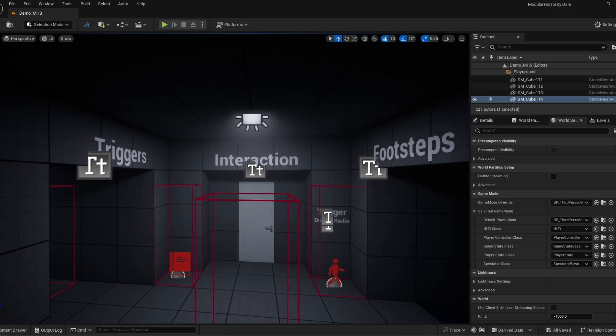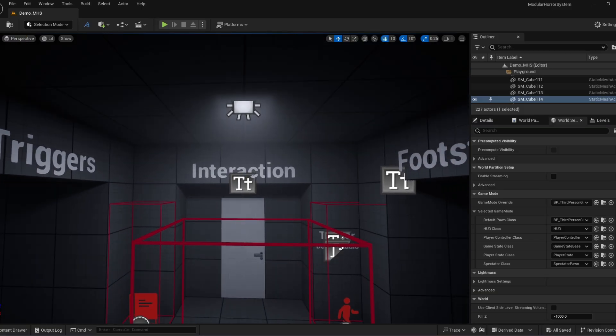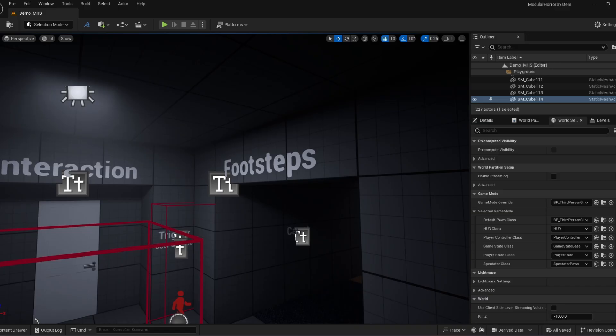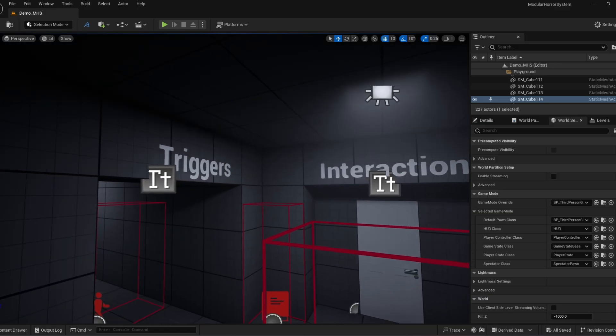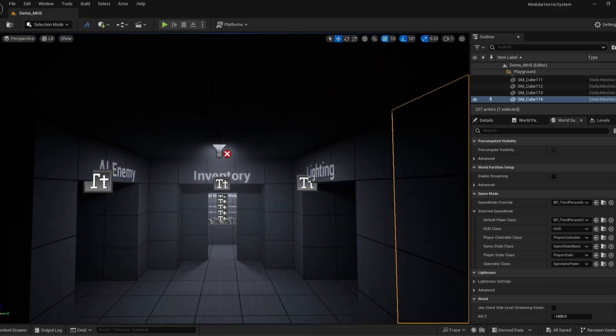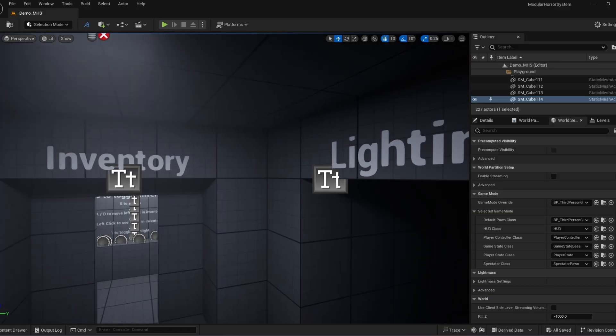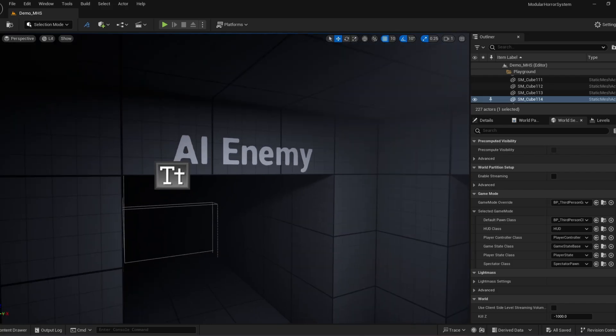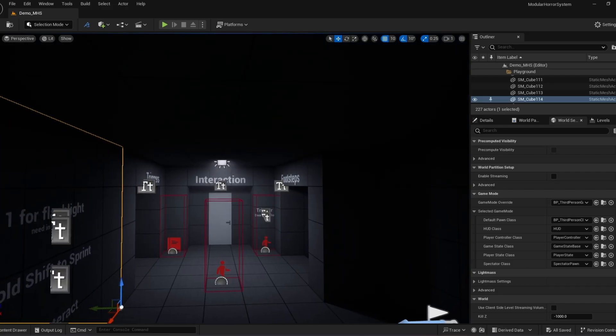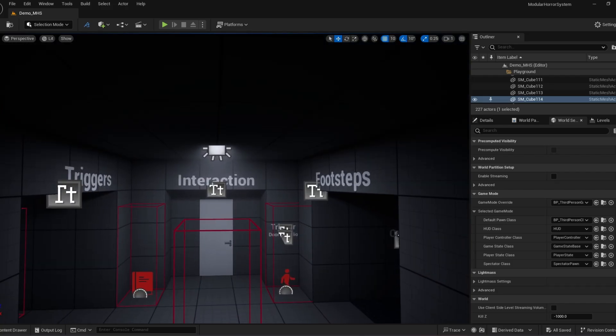So far we have the interaction, custom footsteps, triggers, custom lighting, inventory, and AI enemy. And I will break down each of them.